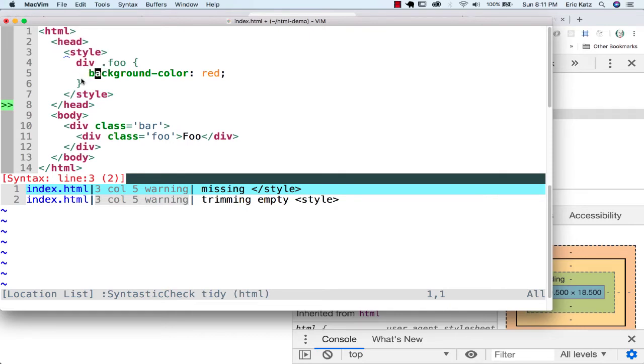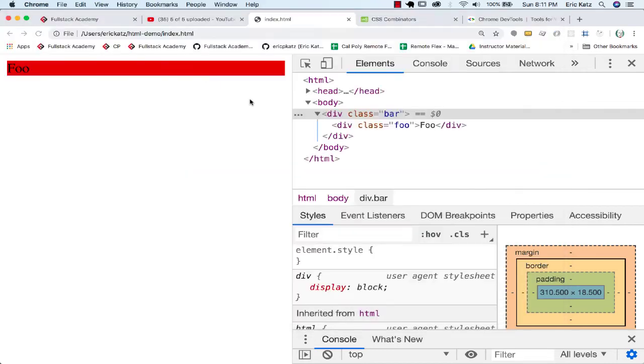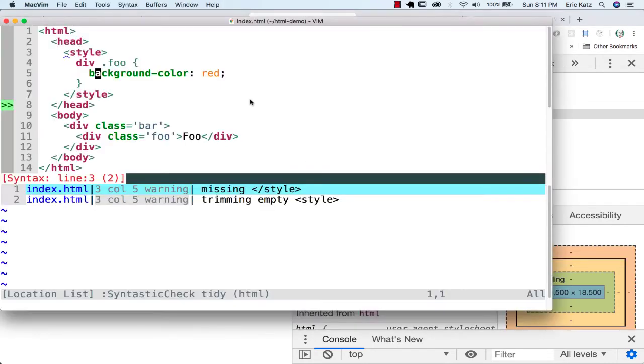You're saying you're a selector. If you have a class of Foo and you are underneath, at some point—you don't have to be directly underneath—but you are underneath a div. So this is still going to have a background color of red.